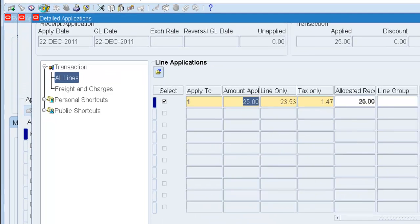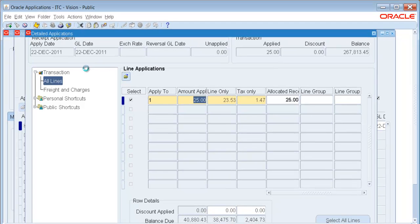Save my work. And that is the new feature of applying line level receipts.